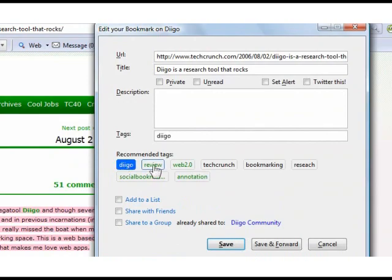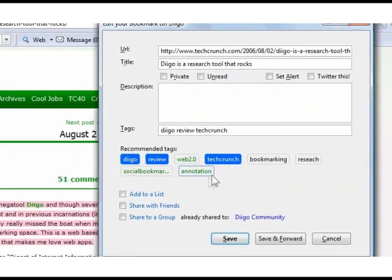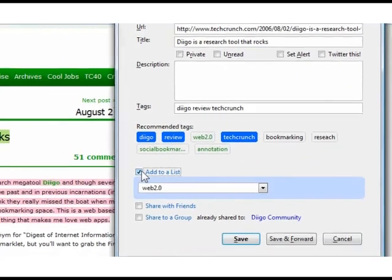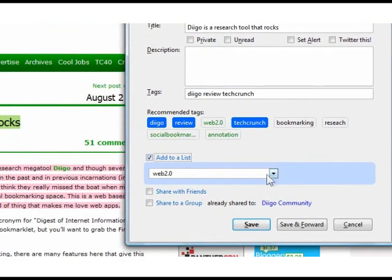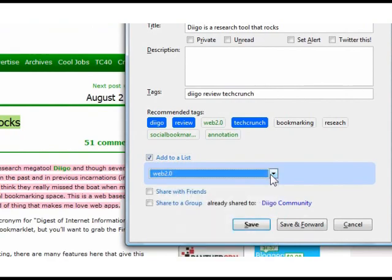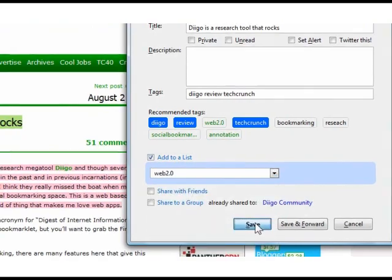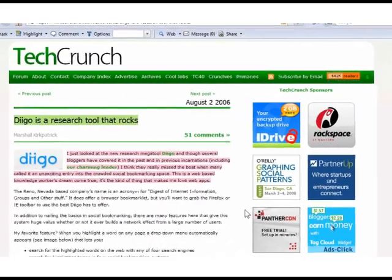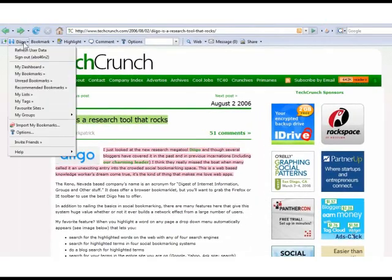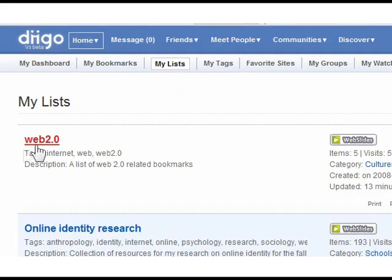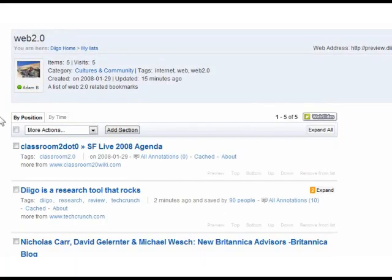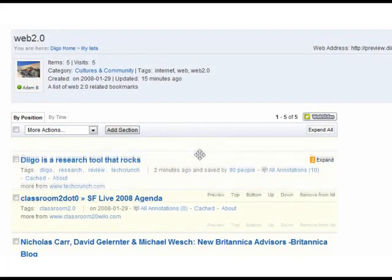You can also point and click recommended tags or enter your own. You can also add this bookmark to a list. Besides tagging, the new list feature allows you to organize, share, and display your specific collections of bookmarks.